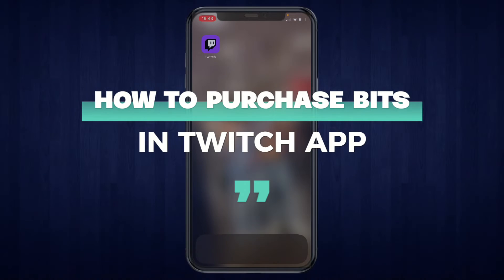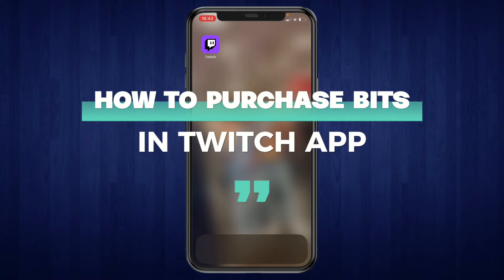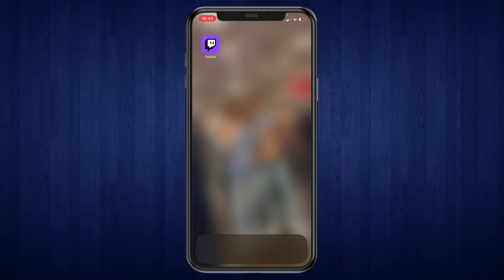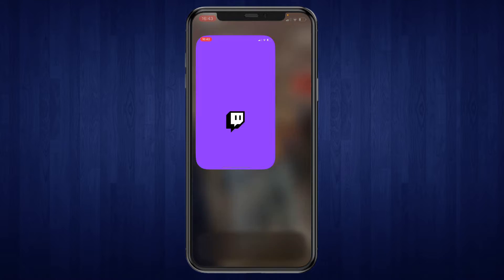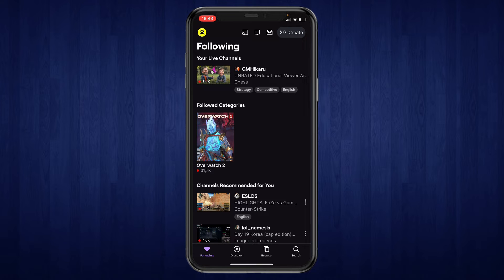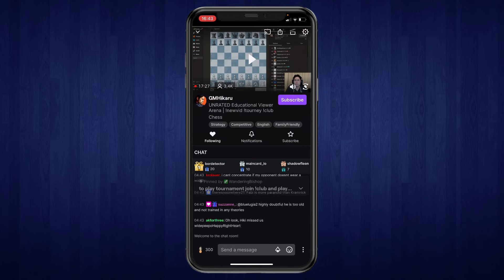In this video I will show you how to purchase bits on the Twitch app. First, go ahead and open the Twitch app, then go to the streamer that you want to purchase bits for — the one you want to donate the bits to. Let's say I want to do it for this stream right here. Open up the stream.